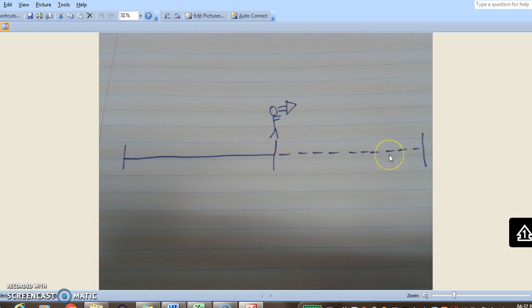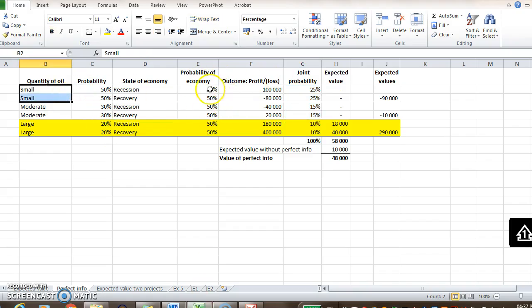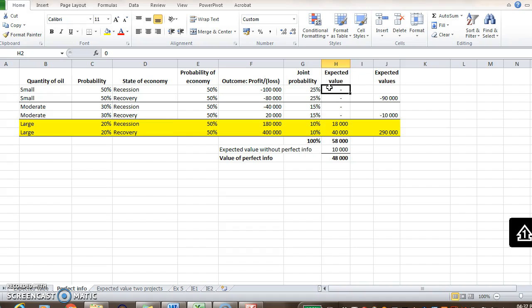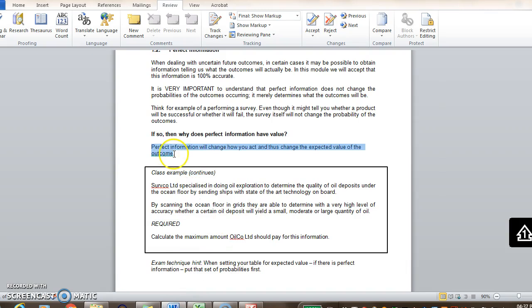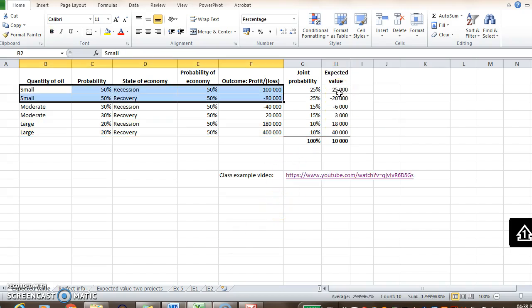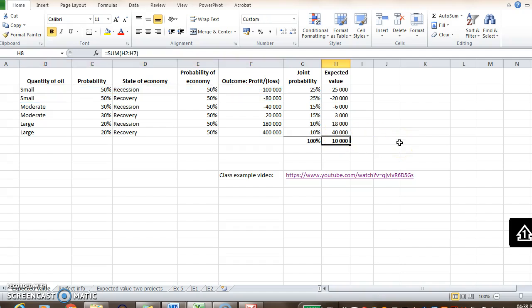Once we pay them, they go out, scan the ocean floor, and come back and say it's a small quantity of oil. That 50% chance of a small quantity of oil is still applicable — every 10 times they go out and scan, 5 times they'll come back and say it's a small quantity. The only thing that changes is our outcome — what we do with that information — which affects our profit and our expected value. So the big question is: if perfect information does not change the outcomes or the probabilities, how does it have a value? It has value because it changes our behavior — it stops us from making decisions where we expect a loss.